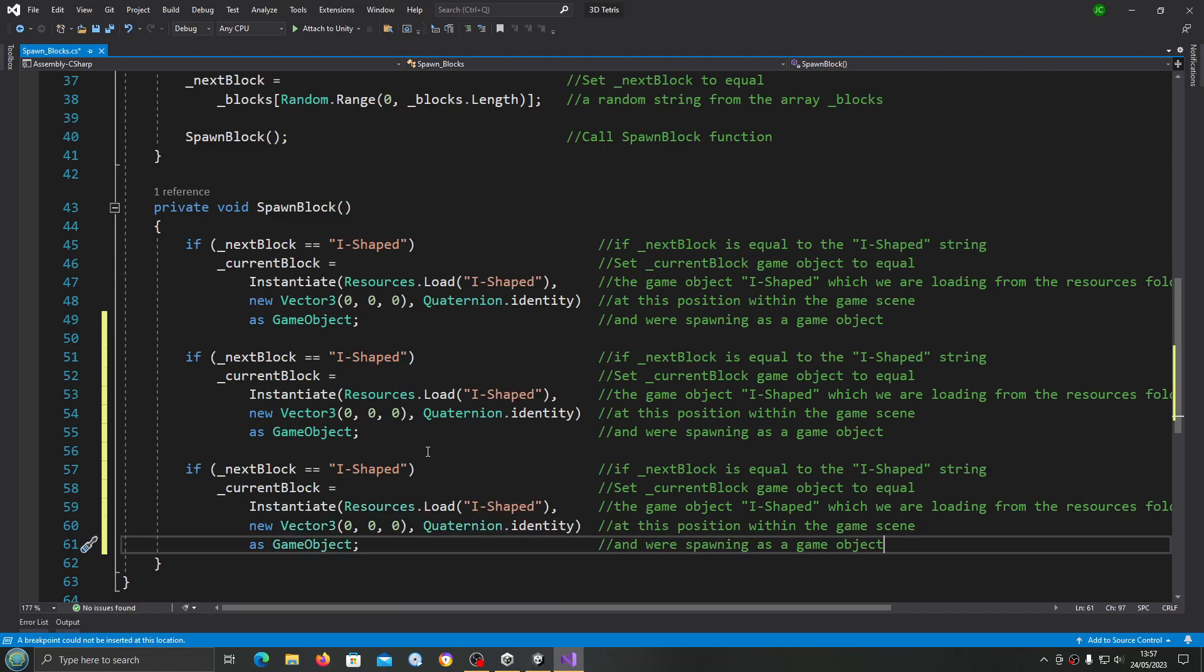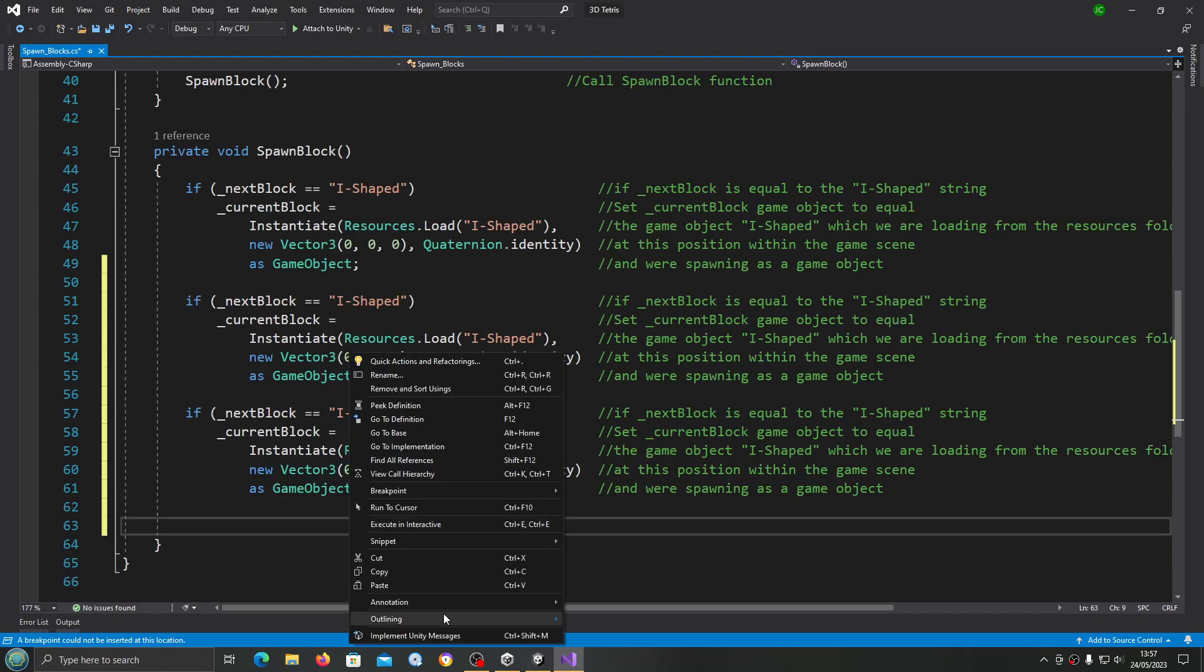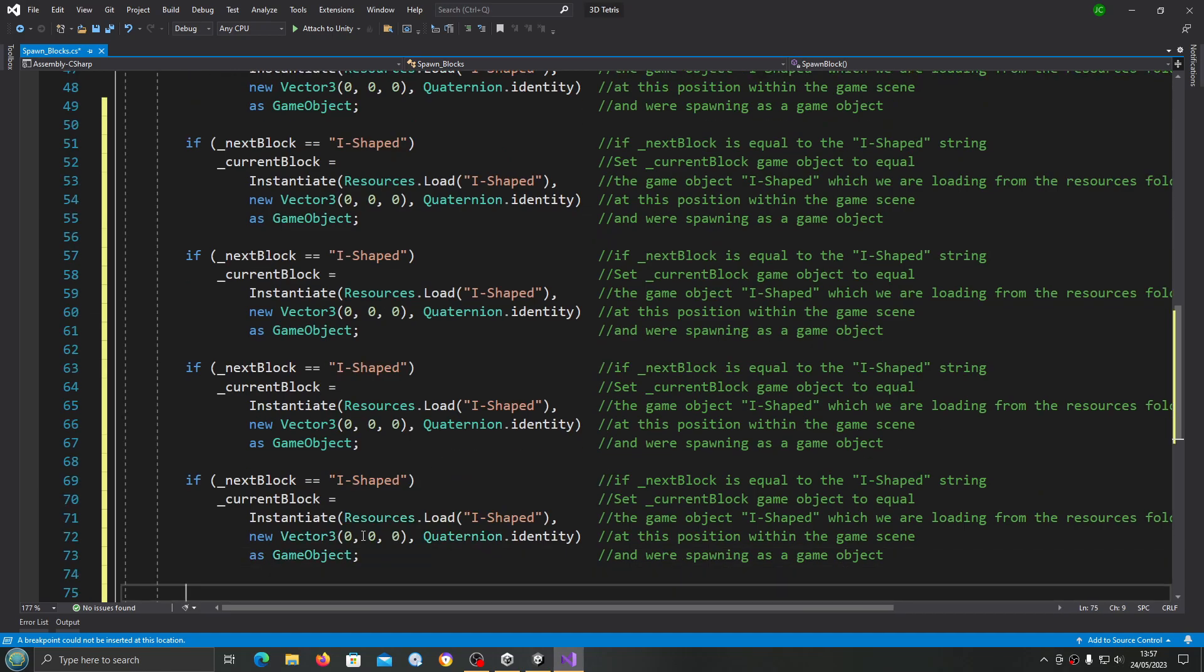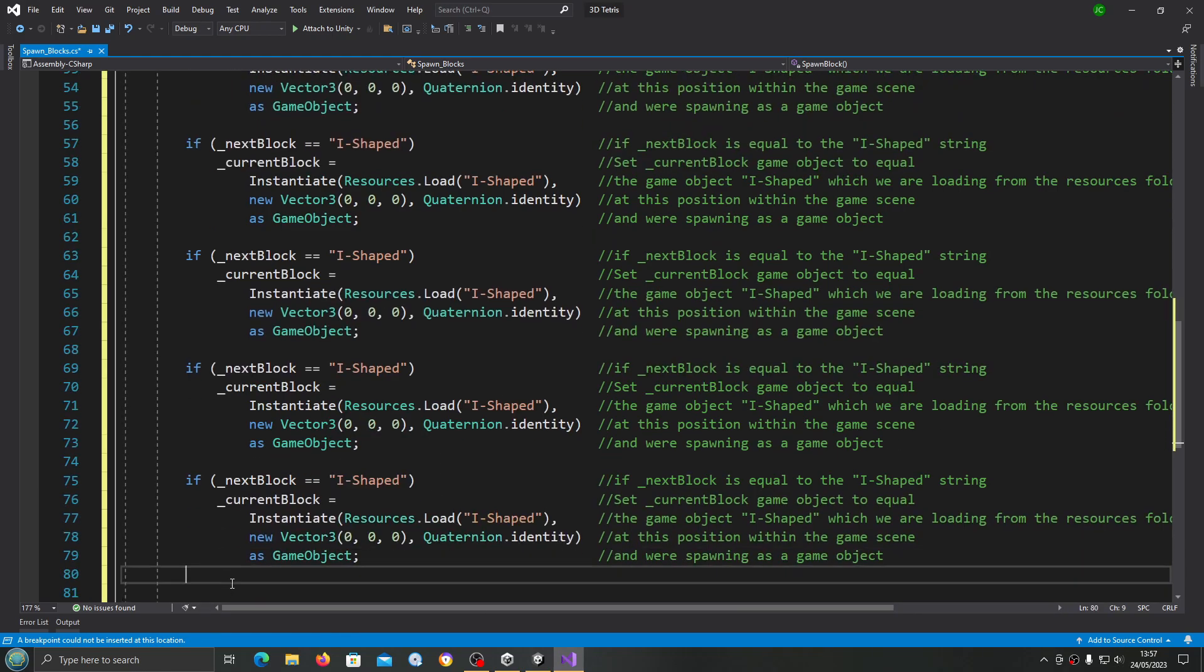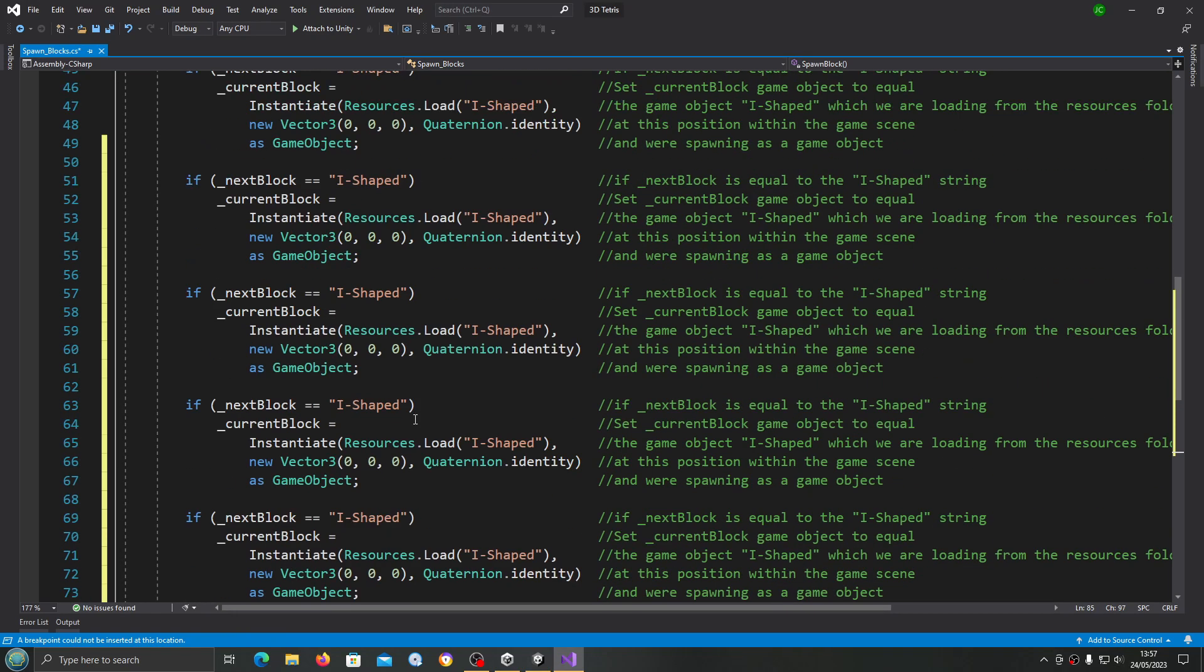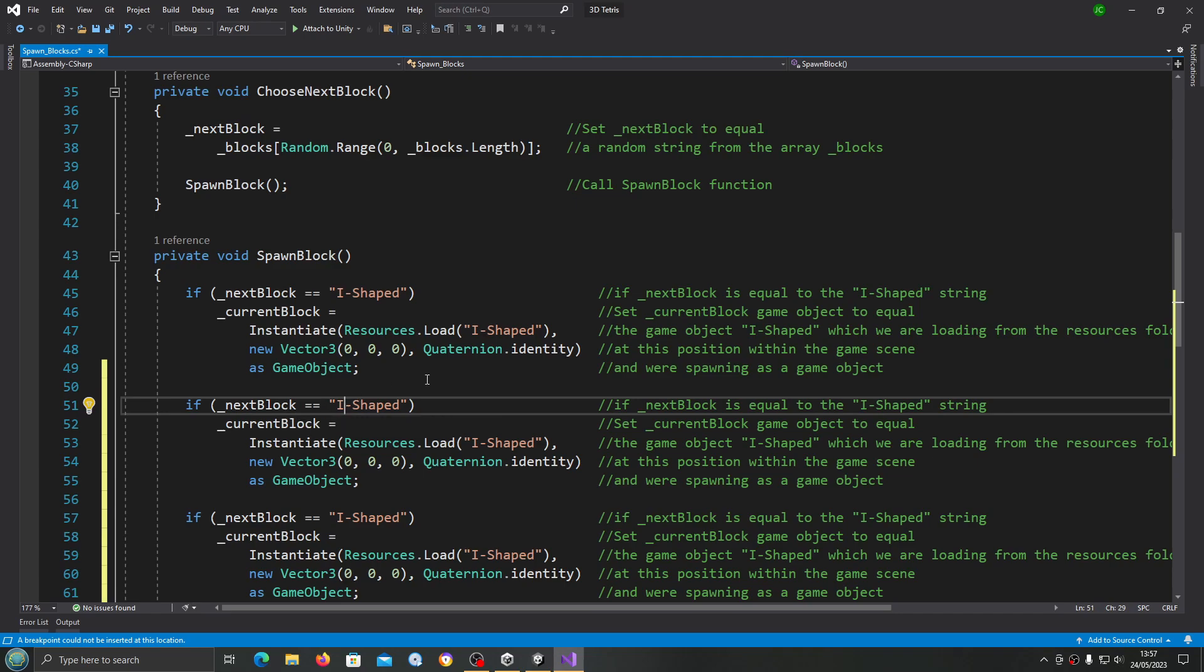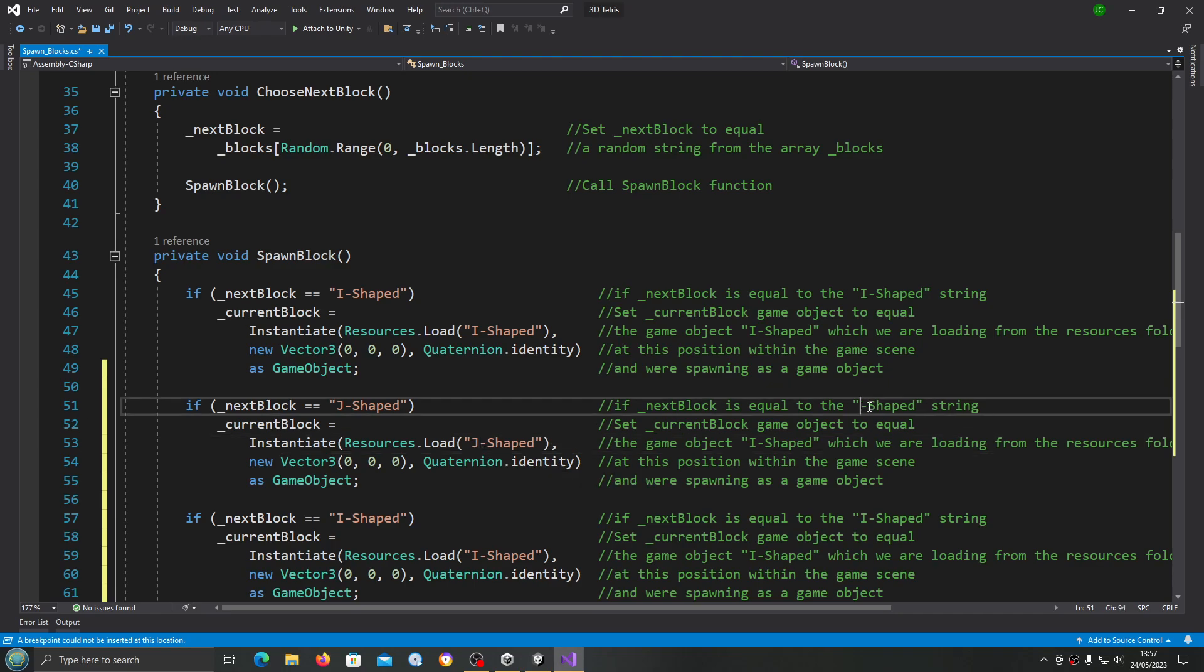First of all, before we actually create the blocks themselves, we're just going to copy and paste this code in and we're going to paste it in six times, giving us a total of seven, one for each type of block. This is just finishing up from the last lesson. We just need to change the name of next block. So I-shaped, the next one will be J-shaped. We have to change it in two locations and of course in the comments.